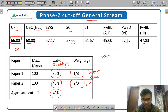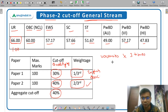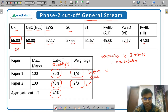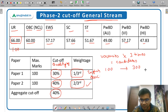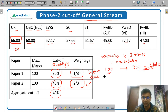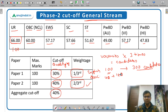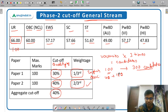The number of candidates selected in Phase 2 is three times the final number of vacancies. For example, in the general stream, if there are 100 seats total, 300 candidates were selected. If in the unreserved category of the general stream there were 40 seats, then 120 candidates were selected. This is how candidates were shortlisted for the interview.